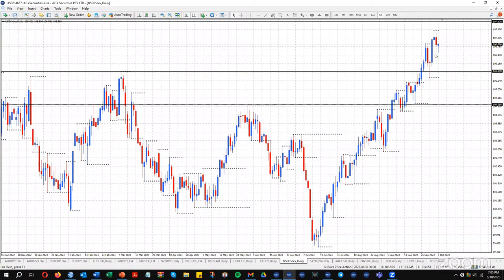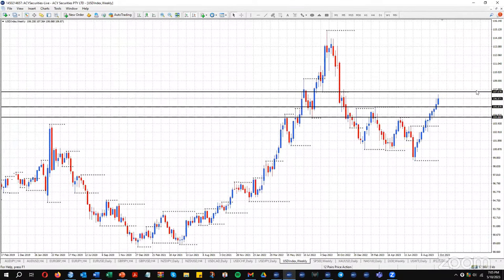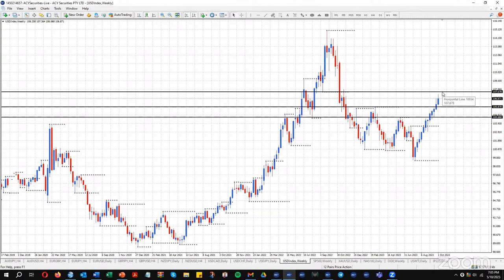We're not seeing any signal yet of a one or two-week decline. On the weekly chart, once we hit weekly resistance at 107.67, we may see a little bit of a stutter there. If we do see a stutter, that means pairs to the US dollar start to move up.